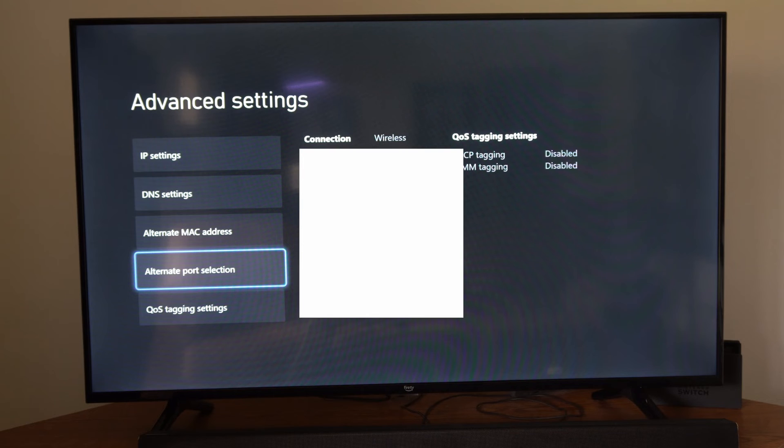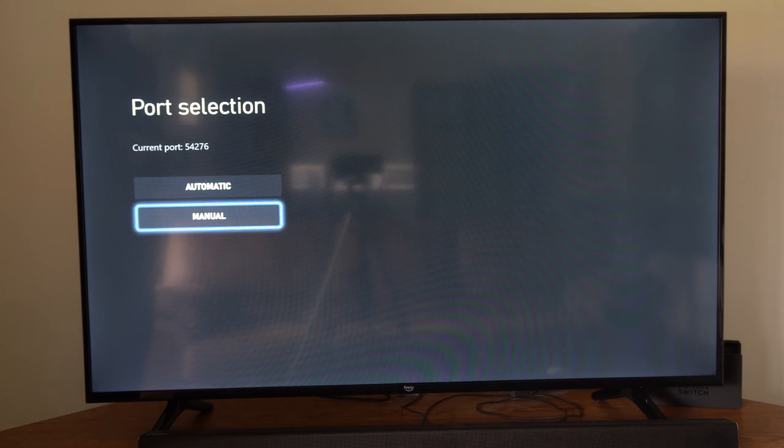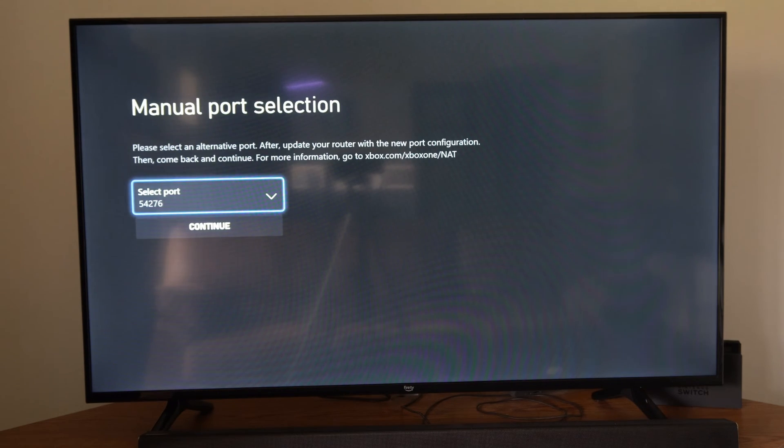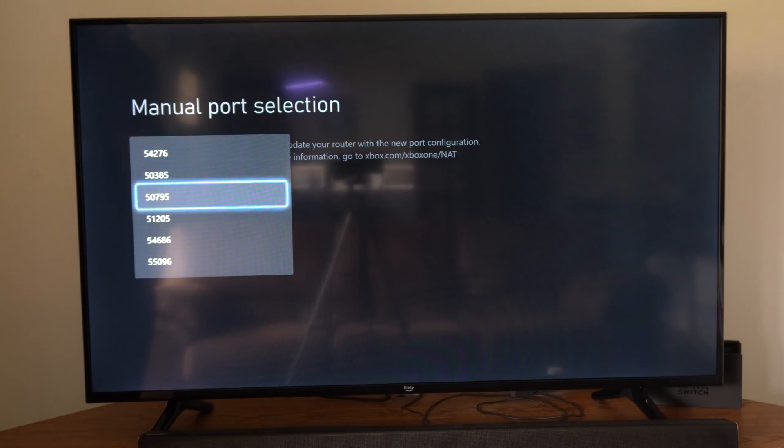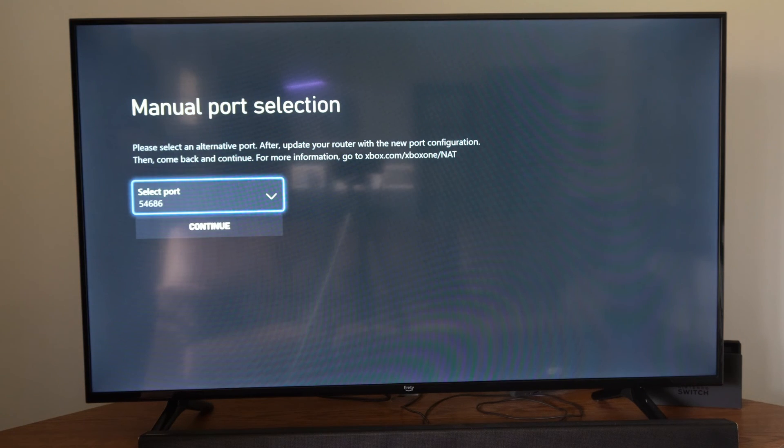Then we can go to Alternate Port Selection and go to Manual under here. We can try a different port. Select a different port and maybe this will help your issue.